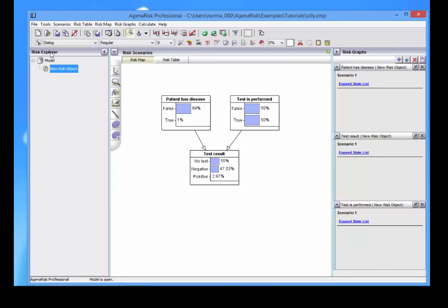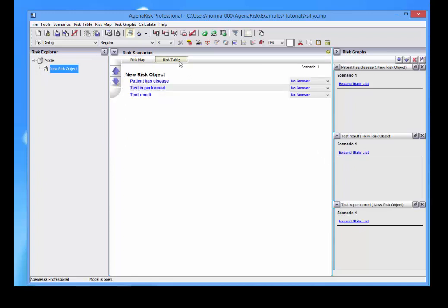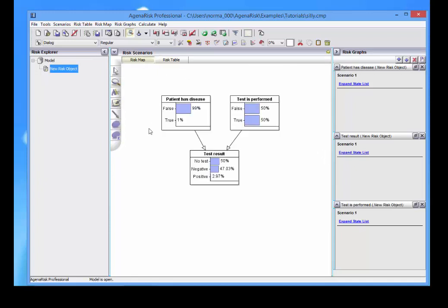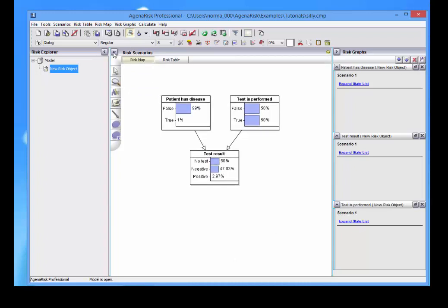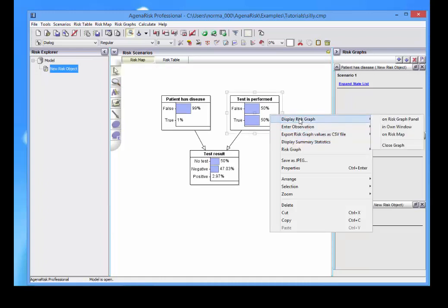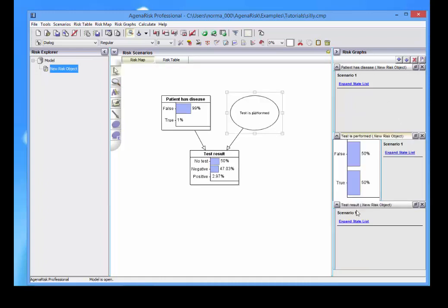Over here we've got the RISC Explorer view. Center and main panel is the RISC map view, which can be switched to the RISC table view over here by toggling. There's the RISC scenarios, which I'll talk about in a minute. And there's the RISC graph view over here. I can display this on the RISC panel, then it appears over here.